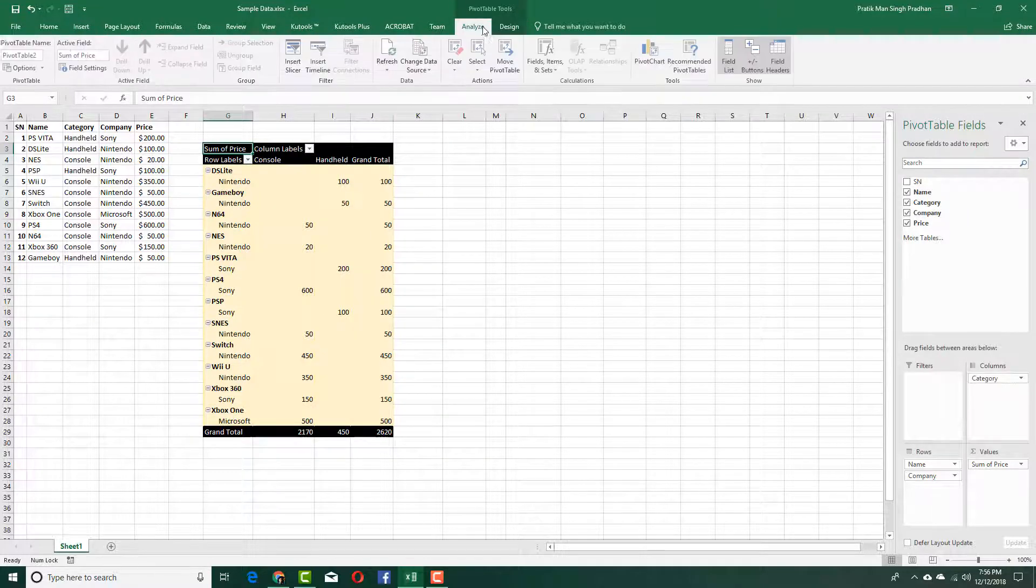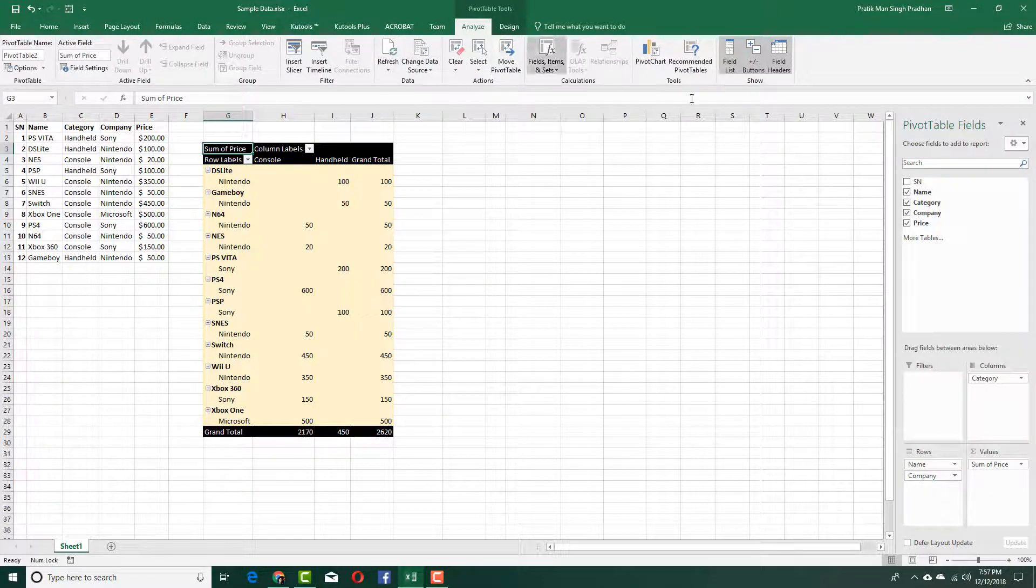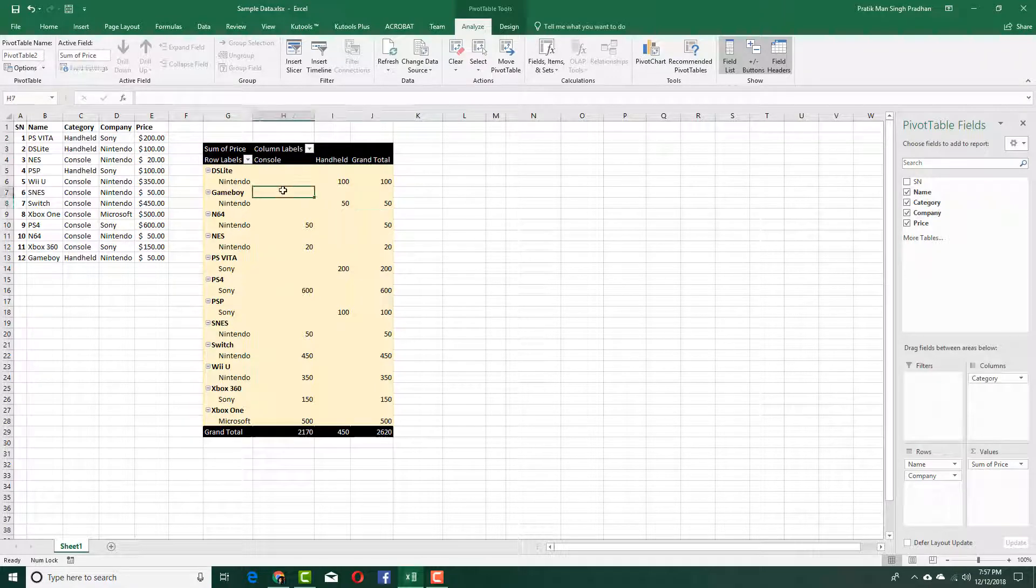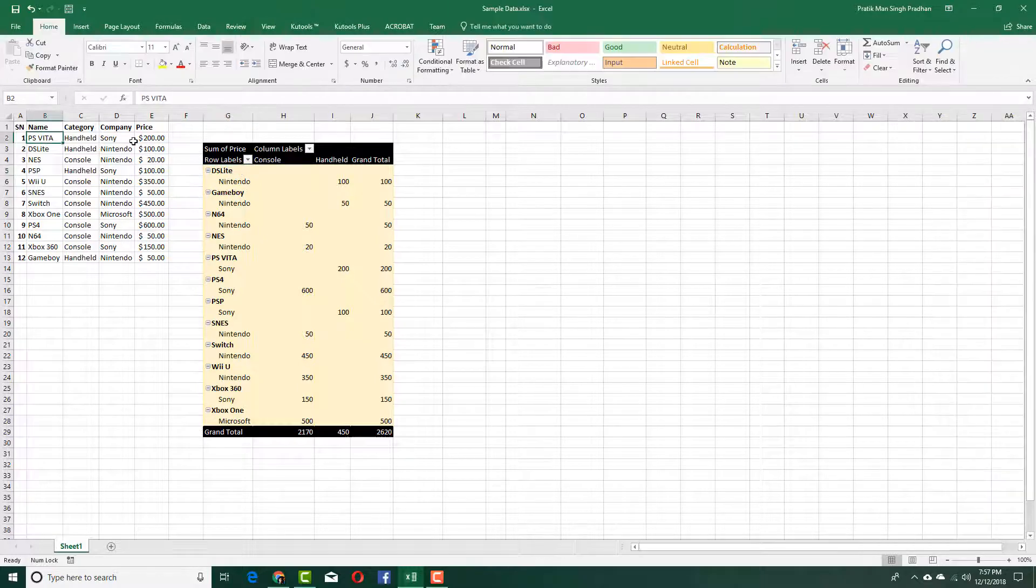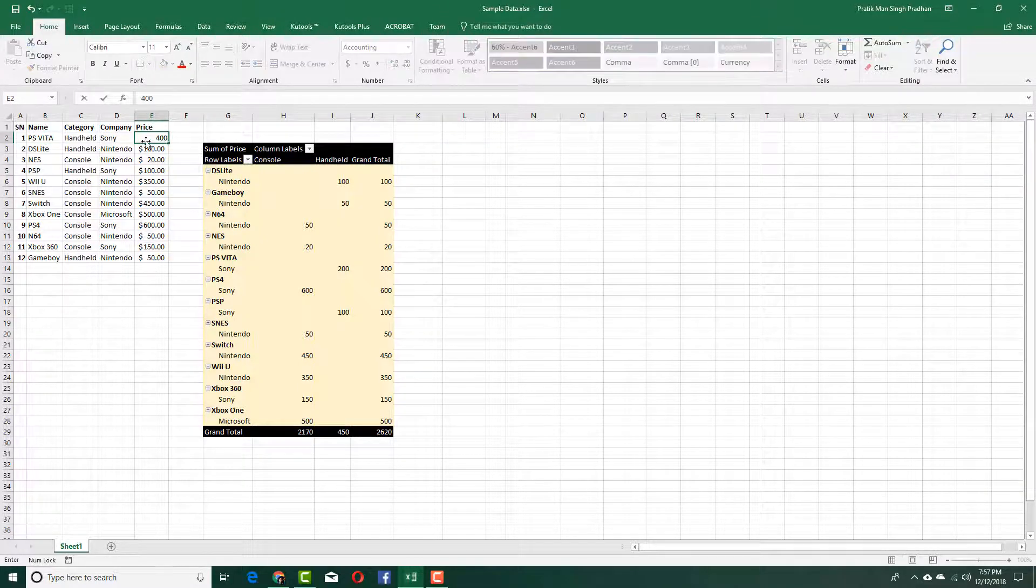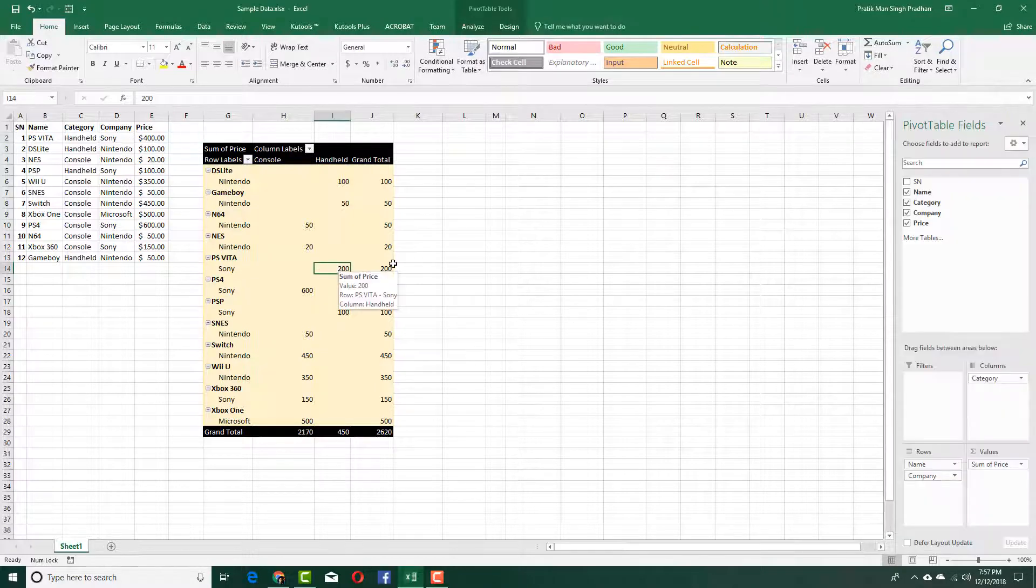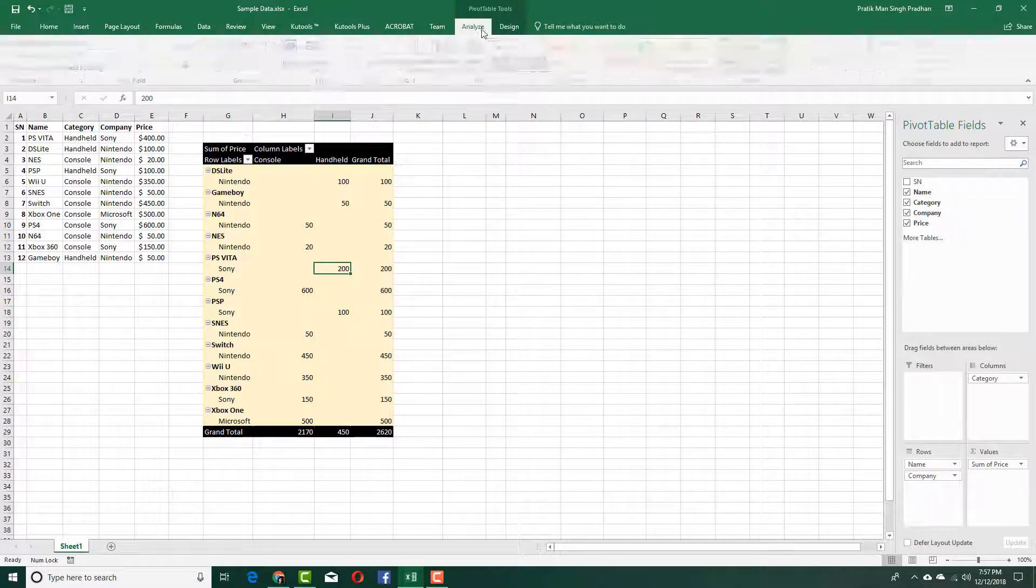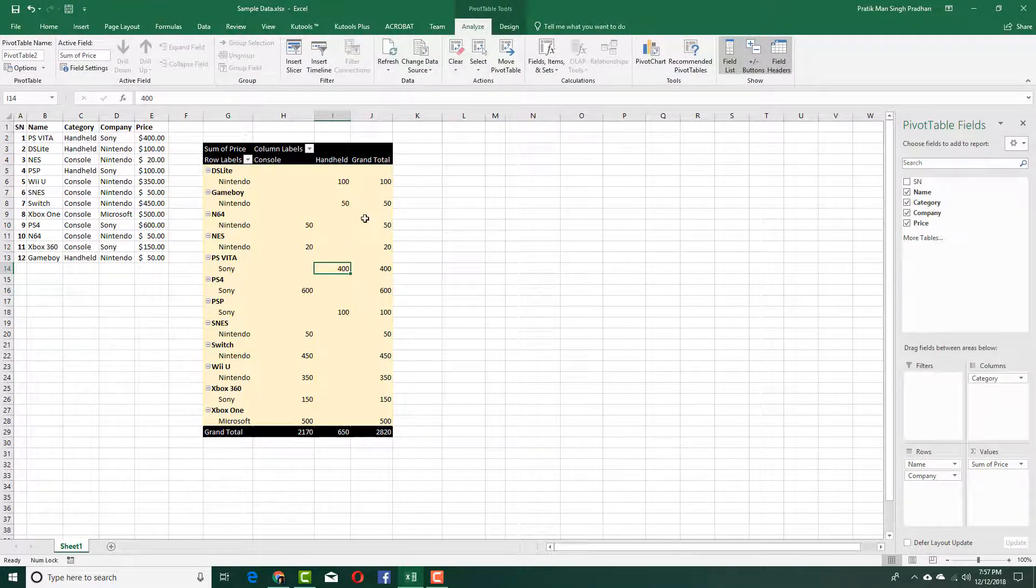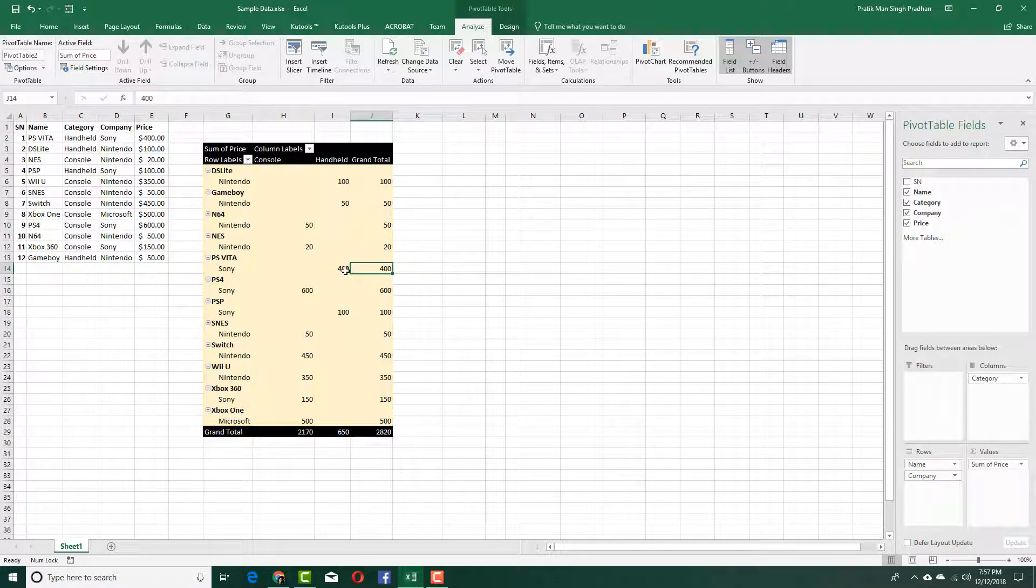In the Analyze section, you can see how you can refresh data and so forth. Right now, PS Vita is two hundred dollars. If I were to change it to four hundred dollars, you can see that the amount does not change in the pivot table. What I can do is go to Analyze and click Refresh, and the data table is refreshed just like that.